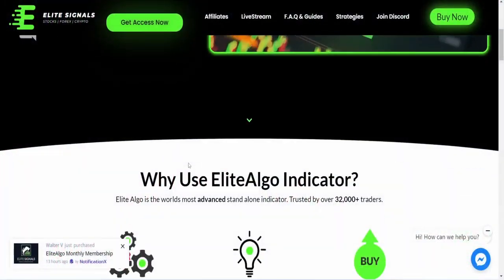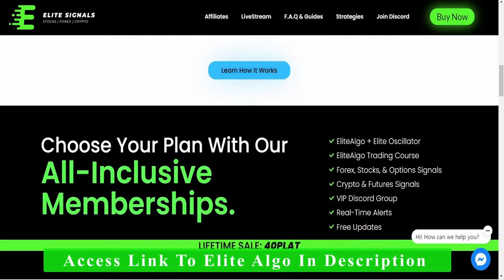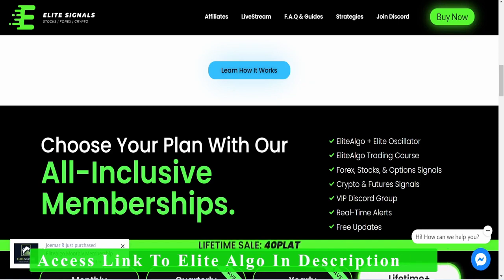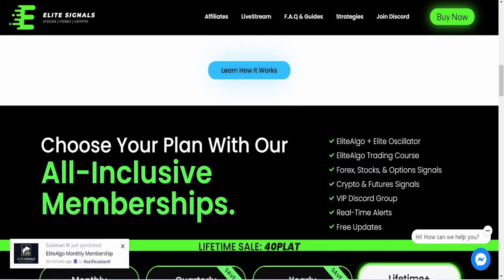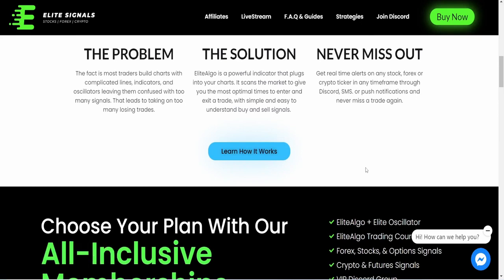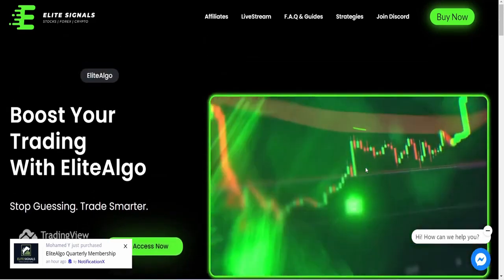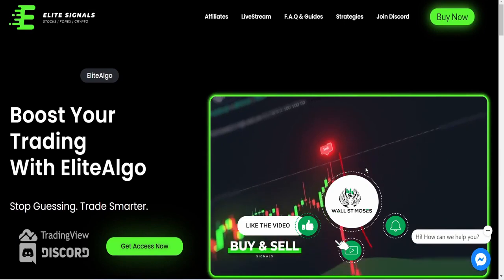This is the Elite Algo website and I'll have a link to it in the description below. It trades all types of markets — crypto, forex, options, futures, and commodities. The way it ticks is very specific in helping traders see the markets and be efficient in trading. I want to show you just a couple of components of the Elite Algo system.